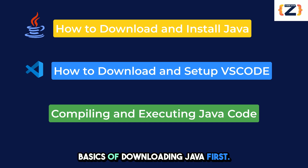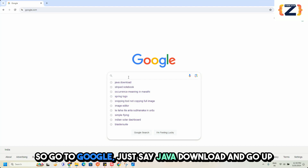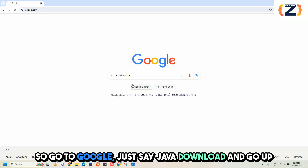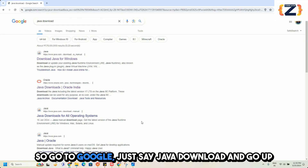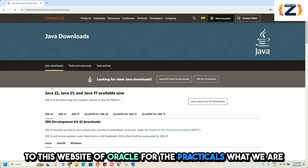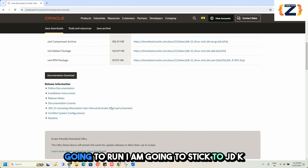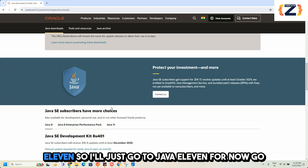Let's start with the very basics of downloading Java. Go to Google and search for Java download, then go to the Oracle website. For the practicals we are going to run, I am going to stick to JDK 11.